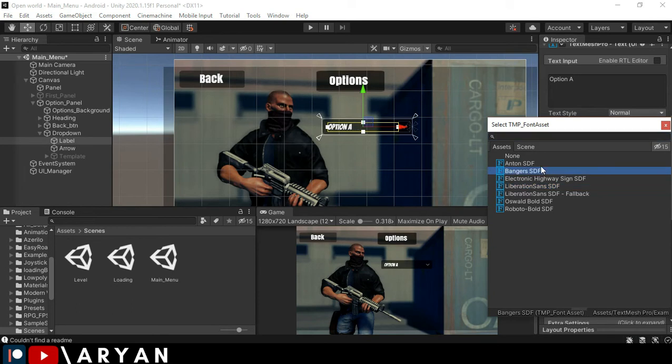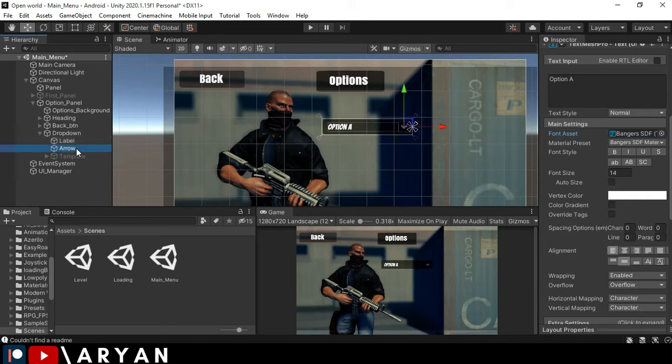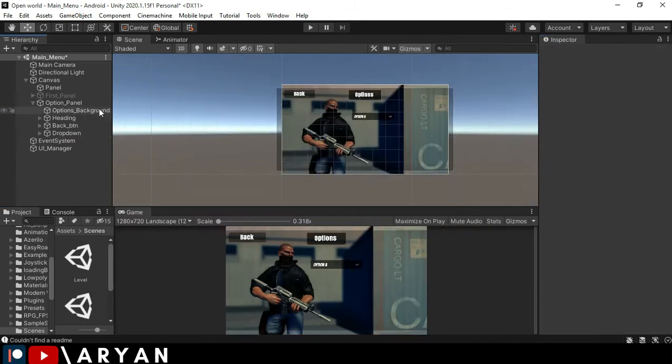Here it is looking cool. So this one is cool. Also, you can change the arrow color, but I don't want to change it. All right.